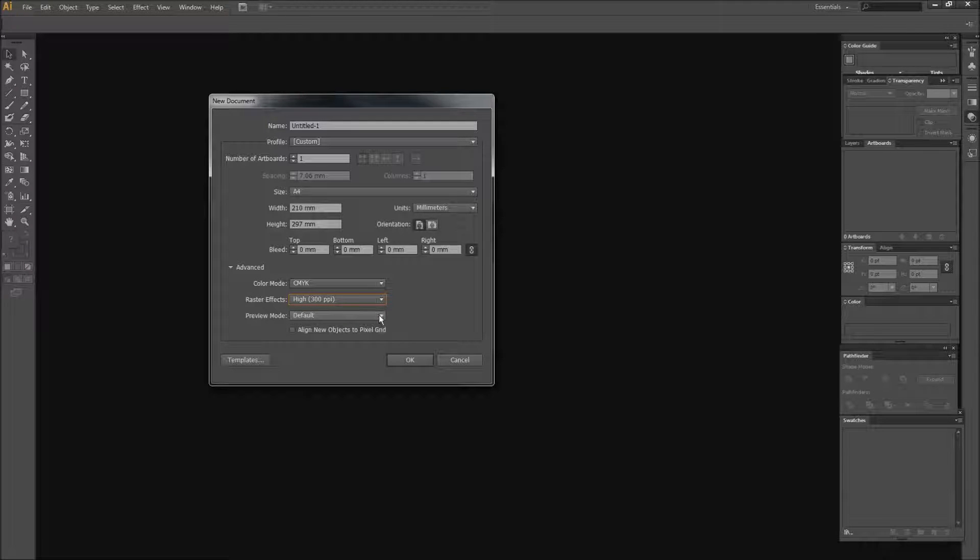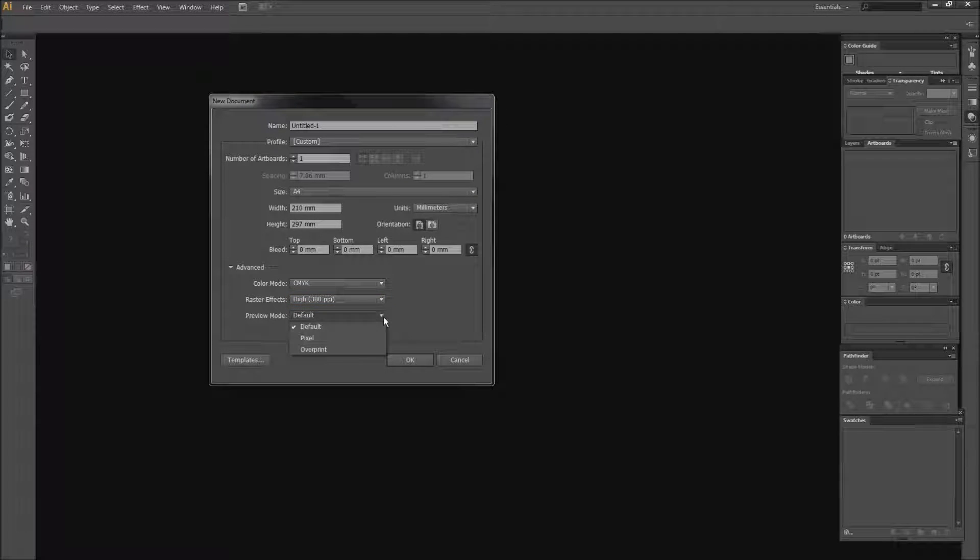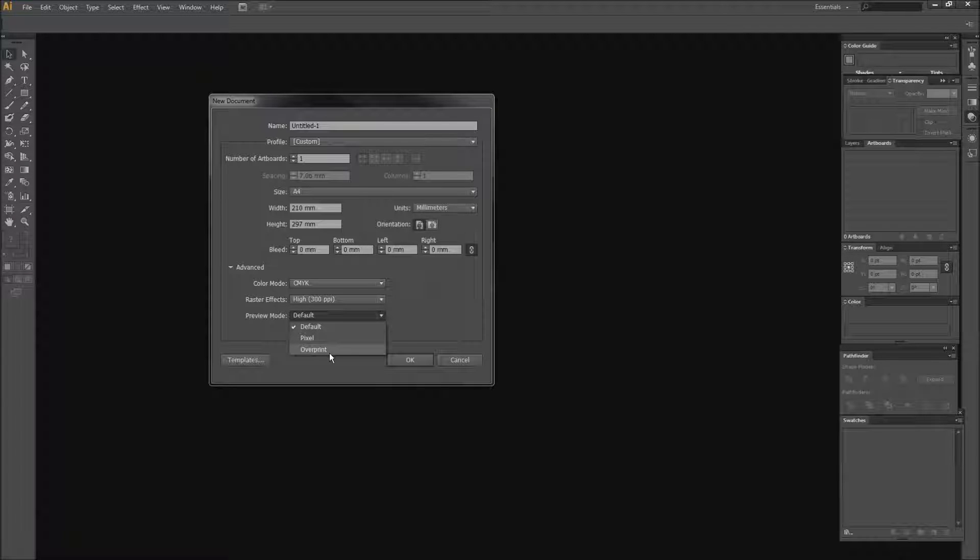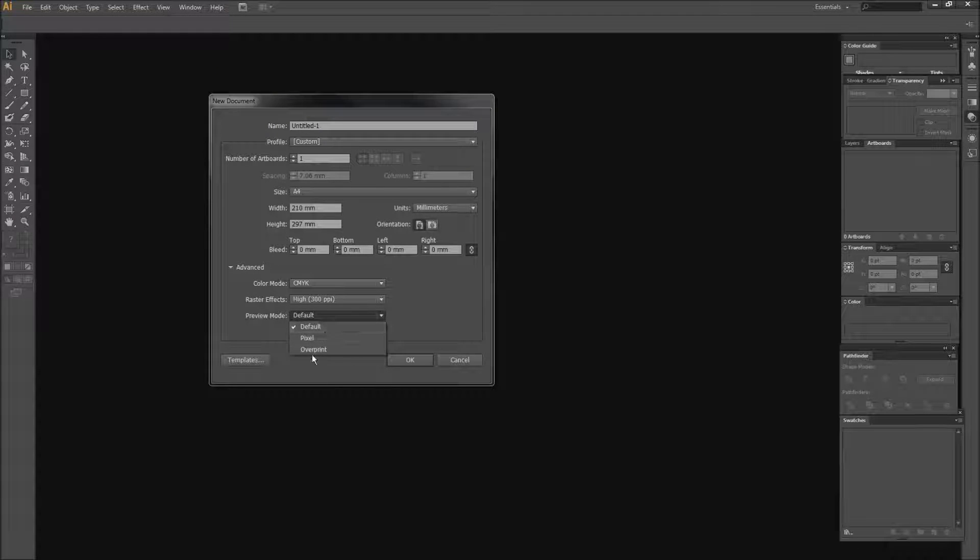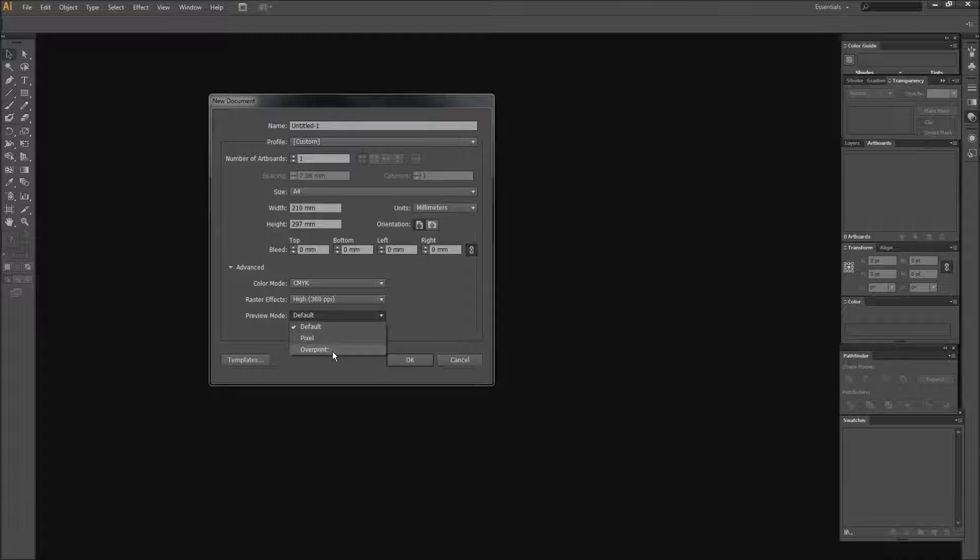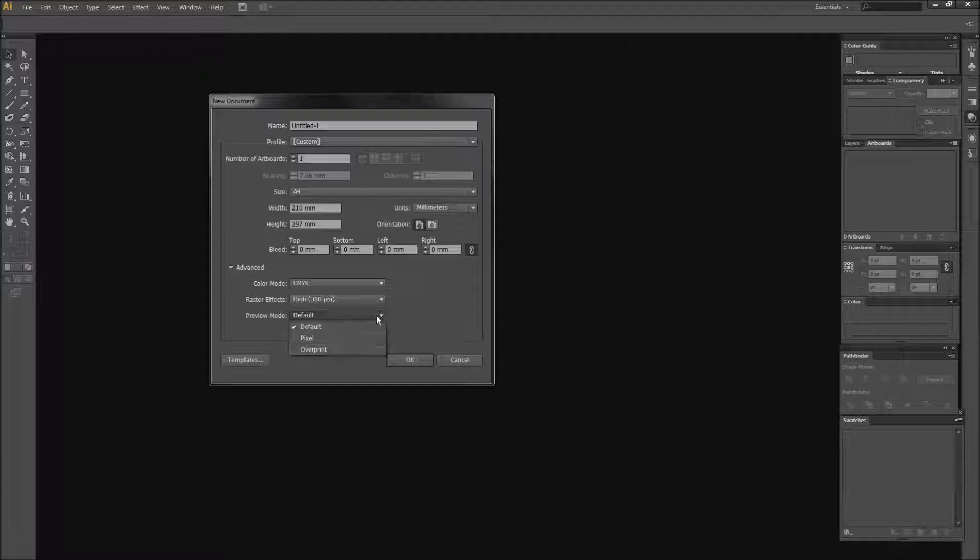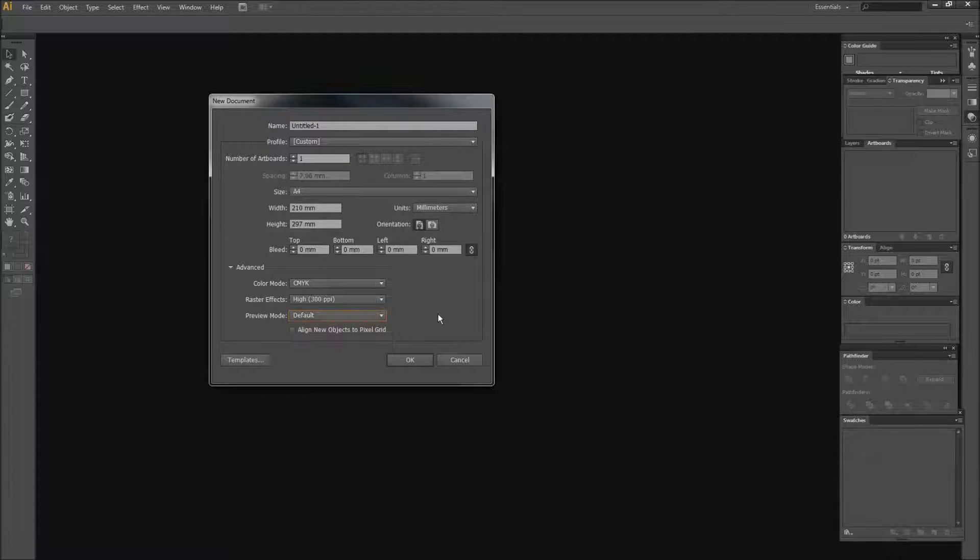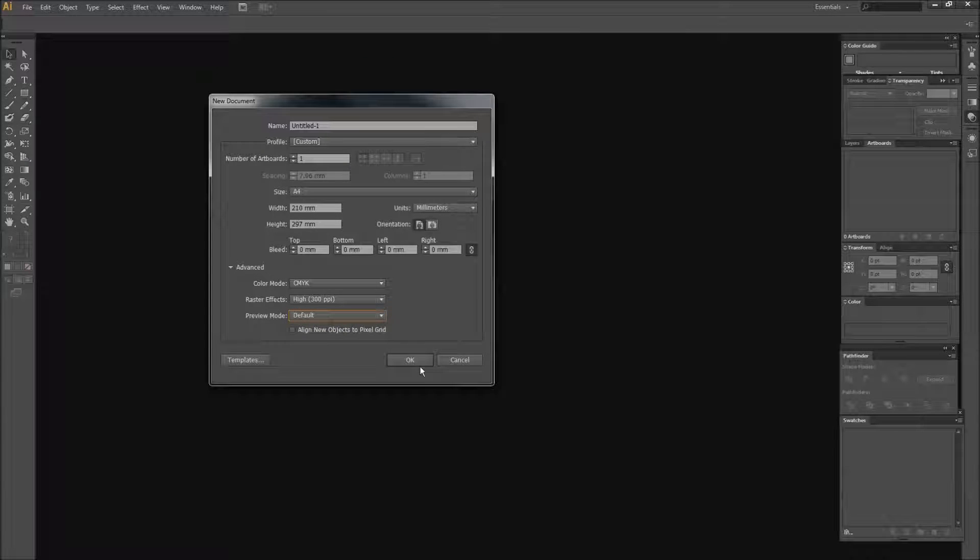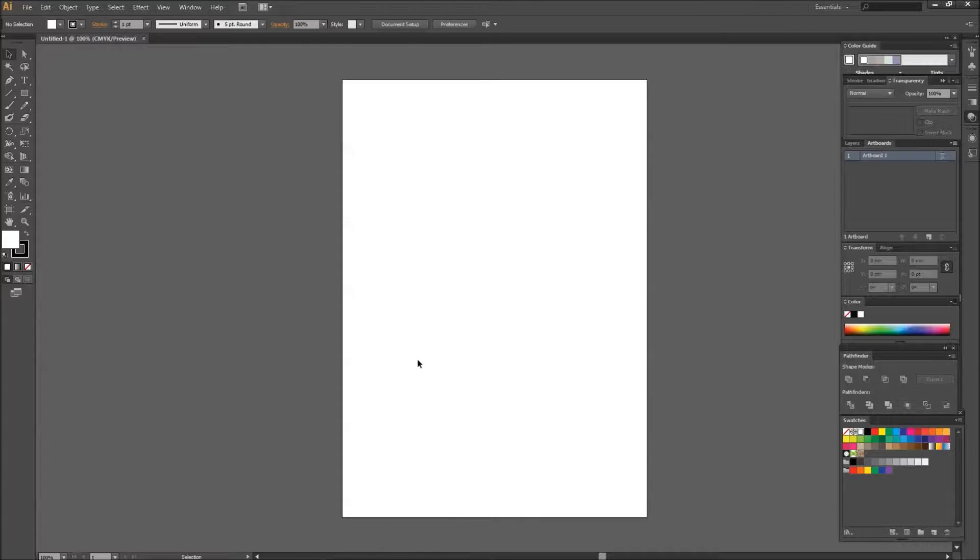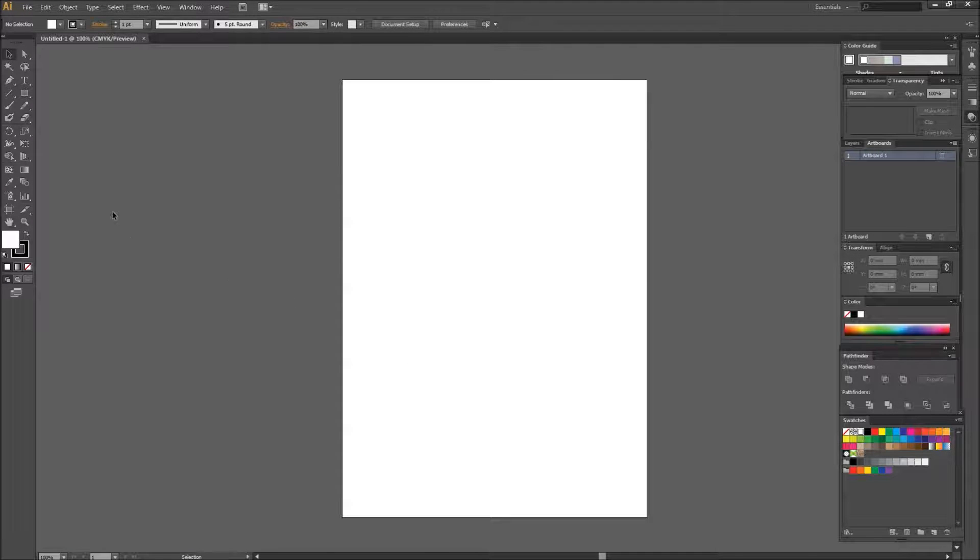And then the preview mode is default, so you can have it on pixel or overprint. I'm not too 100% sure about these. I know that overprint would probably be like what it looks like printed, and pixels as in like a Photoshop view. So we're just going to go ahead and create this file, and then you have a clean A4 page.